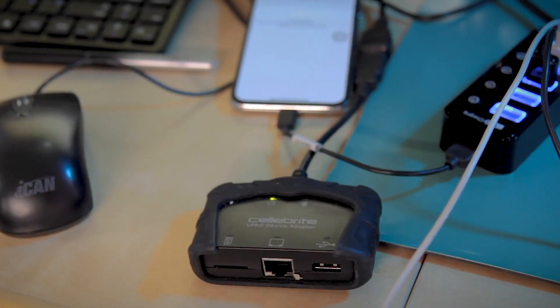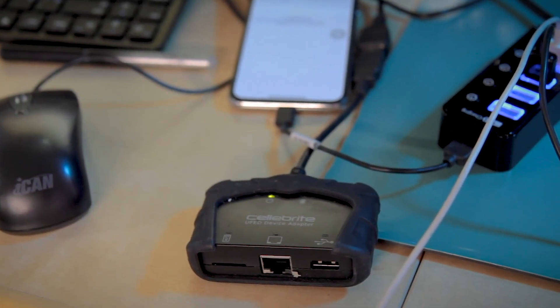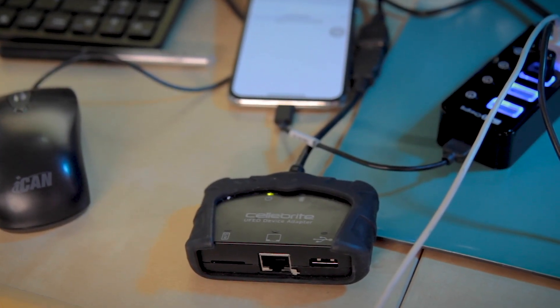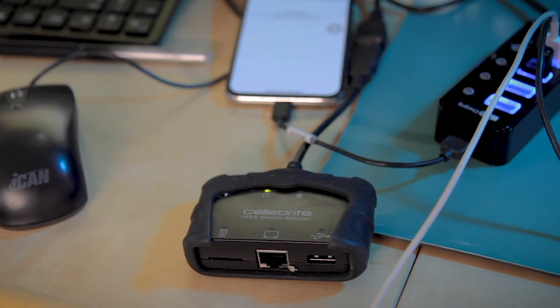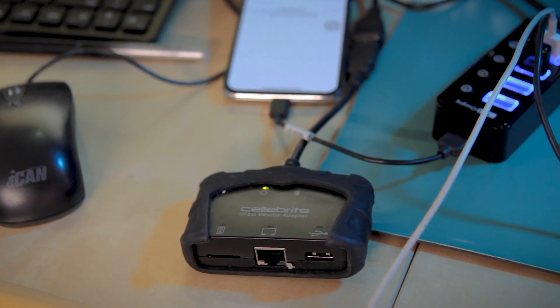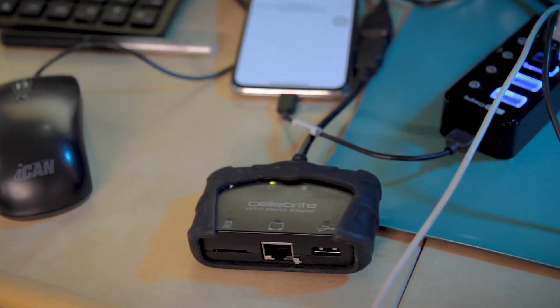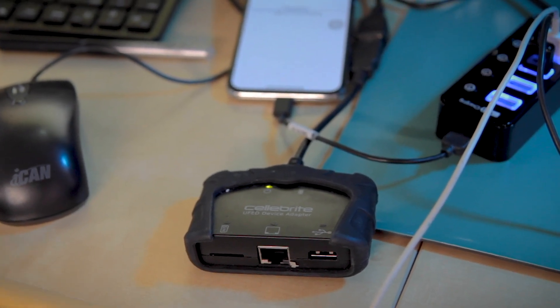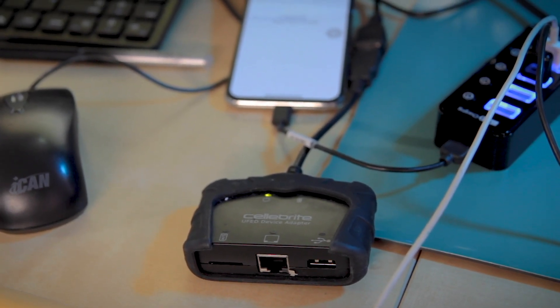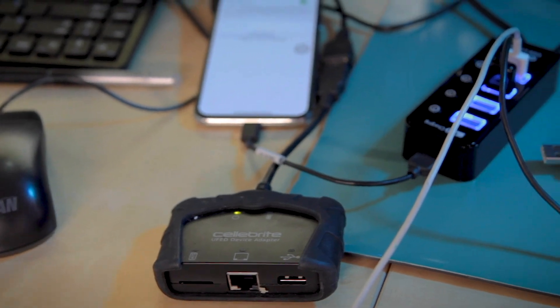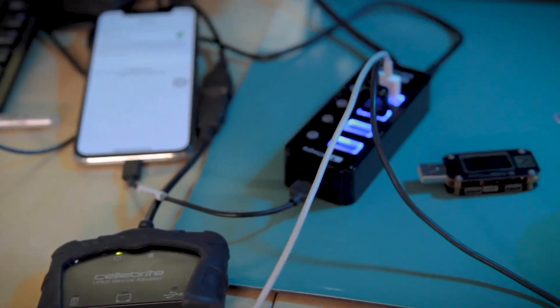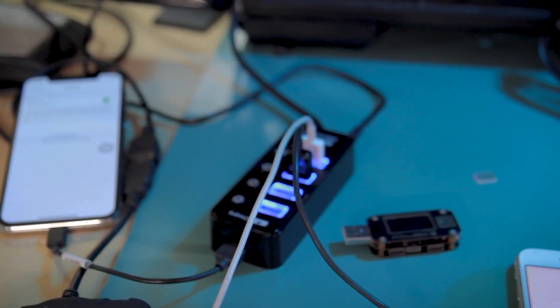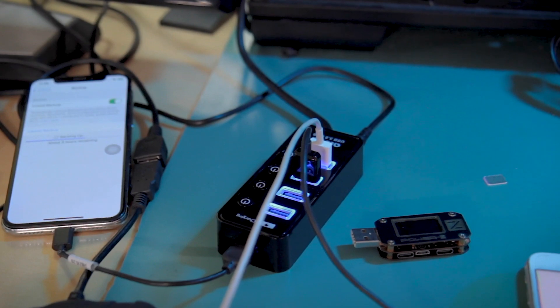We have Cellebrite for PC, which is this dongle right here. I'm just in the middle of recovering some job. Another great purchase that's fairly underrated is the power control USB hub.